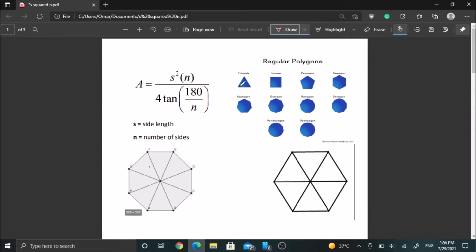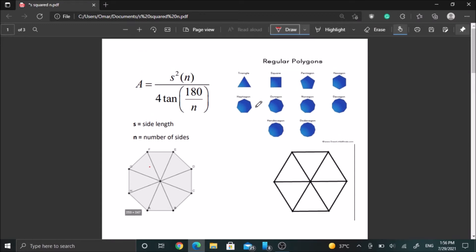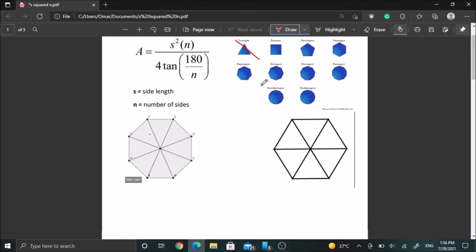Forget about the triangle for now — let me assure you that the formula works on it, but it's going to confuse you if we take a look at it now. So we're going to focus on all other regular polygons. What I'll be saying will apply on all polygons, including this one, but forget about it for now. Without further ado, let's get into the proof.